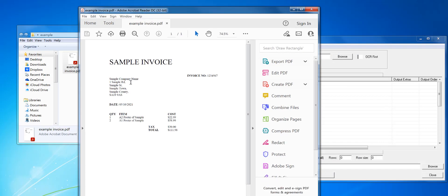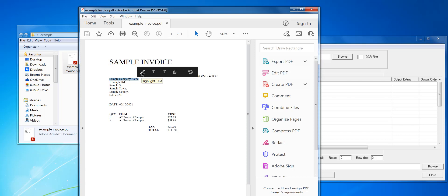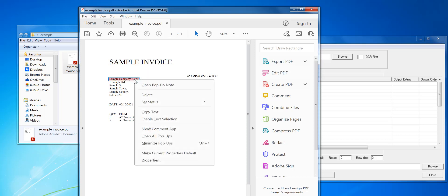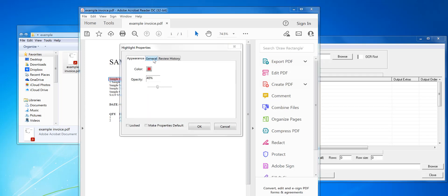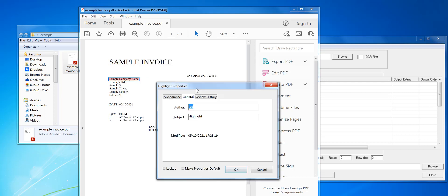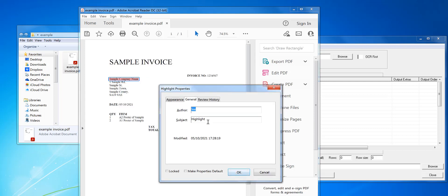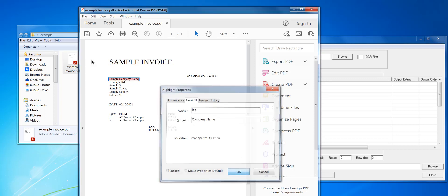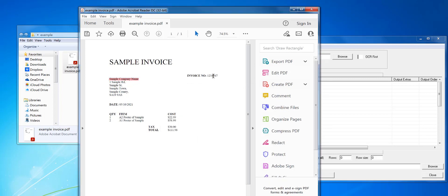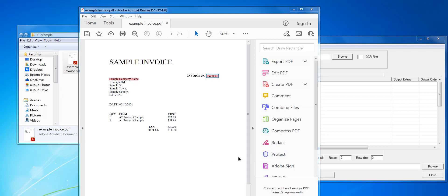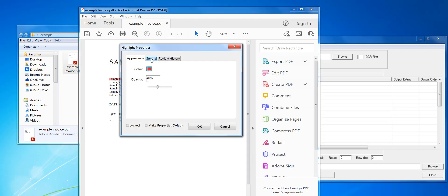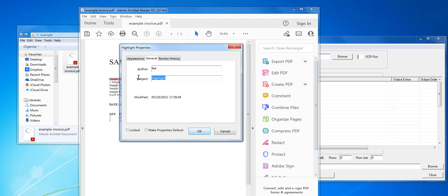Say for example I want to take this as a company name, click highlight text. If I right mouse on it, I can name it so the software knows what it is. I can put in company name in the subject of the highlight properties, and then I can take the invoice number. You can leave it as highlighted text if you want, but what it does is uses the names as the header for the Excel file.